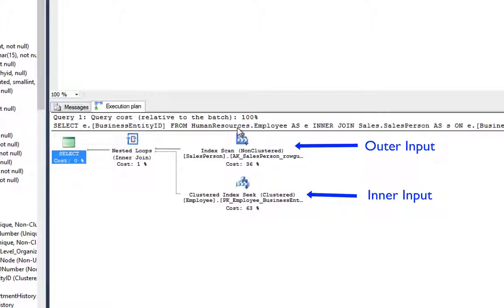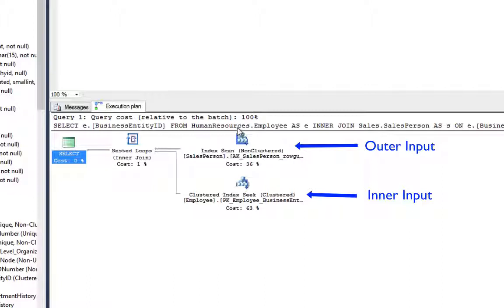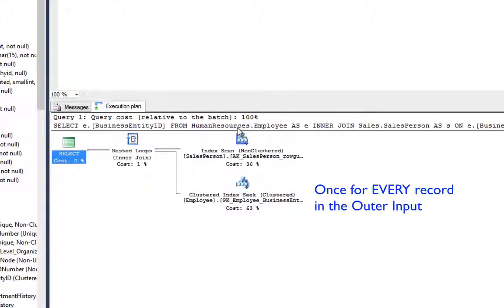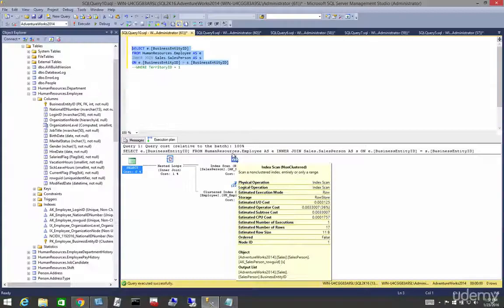The algorithm for a nested loop join is very simple. The operator used to access the outer input is executed only once, and the operator used to access the inner input is executed once for every single record that qualifies for that outer input.